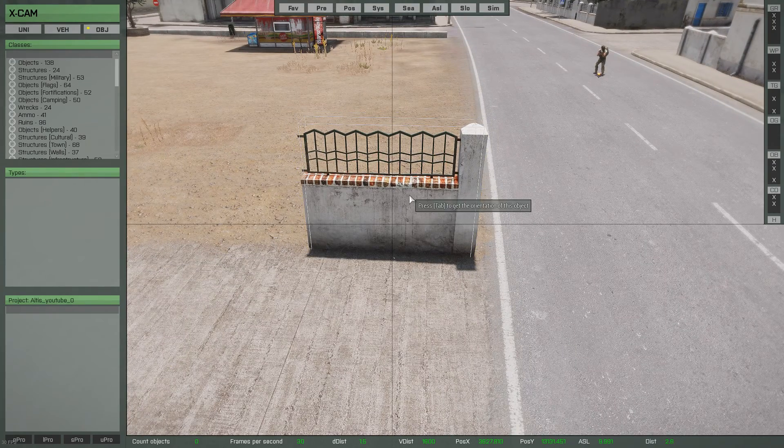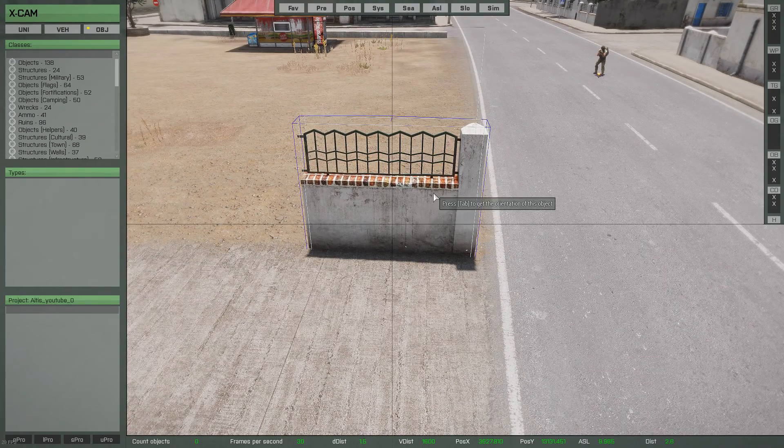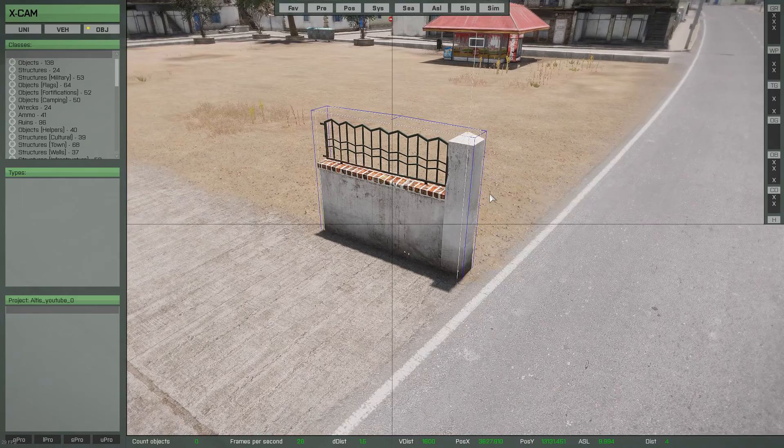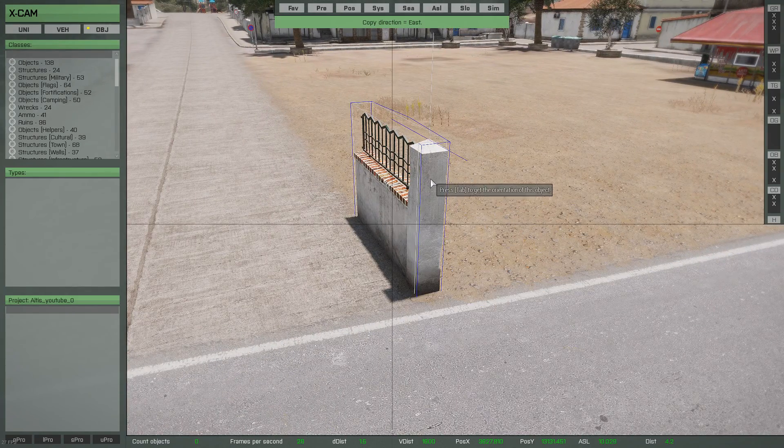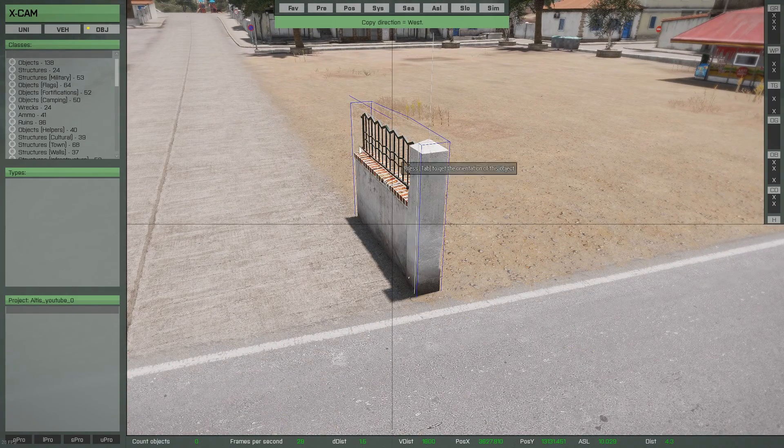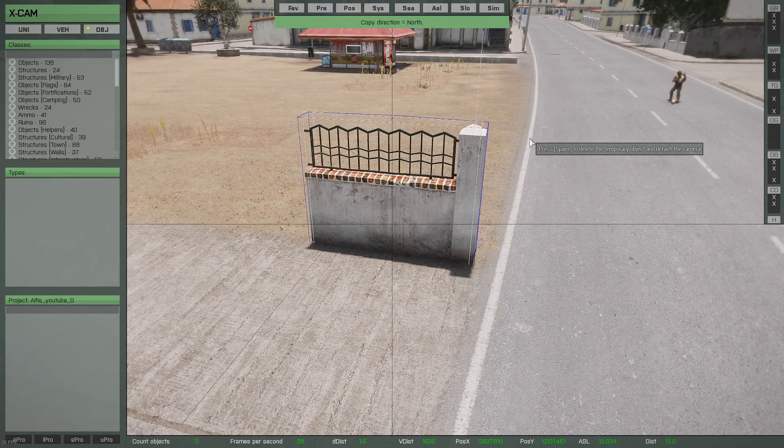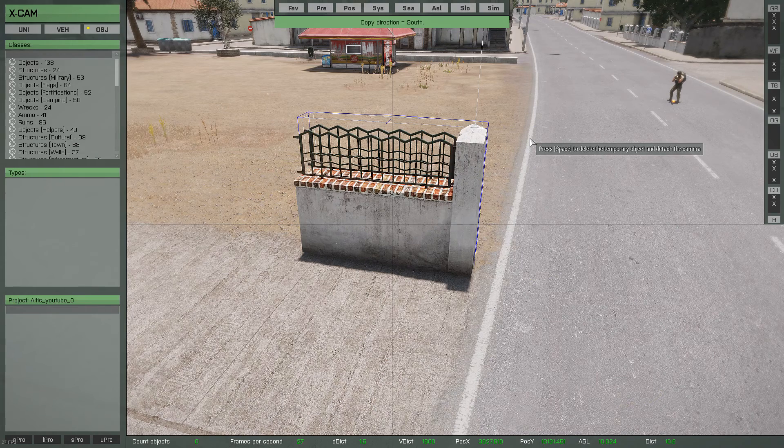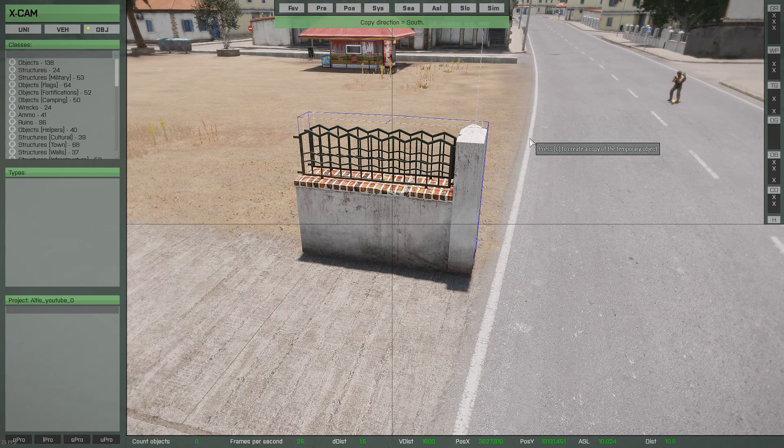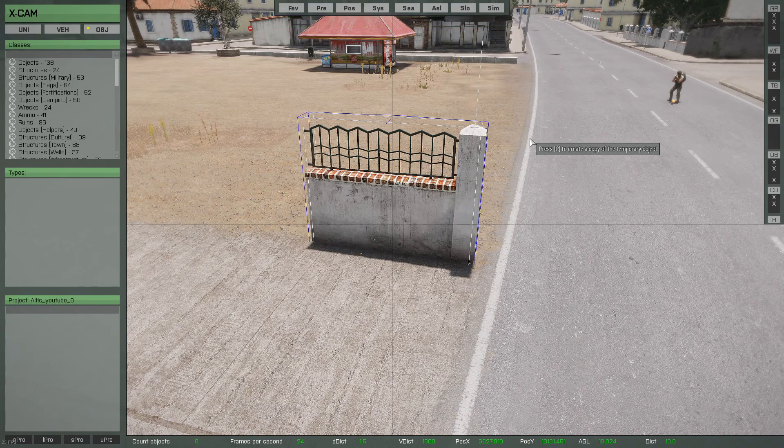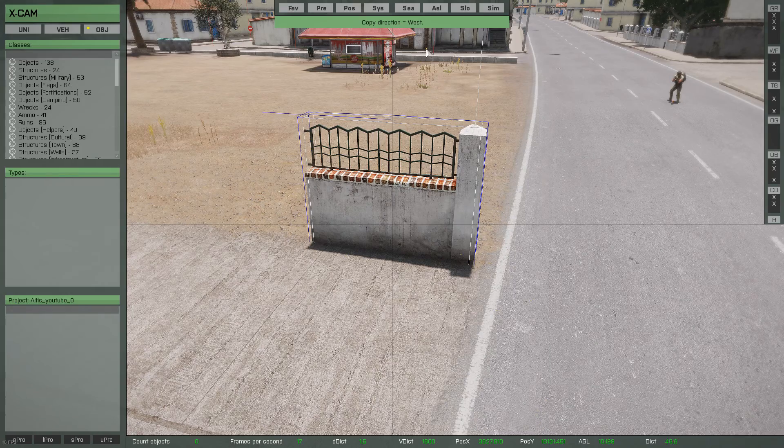So once you're happy with your placement, I've got OCD, so I don't like things that are not straight. All you need to do is press Q. You can change the direction. So if you want the direction that way for whatever reason, it's up to you. Keep pressing it, it'll go west.